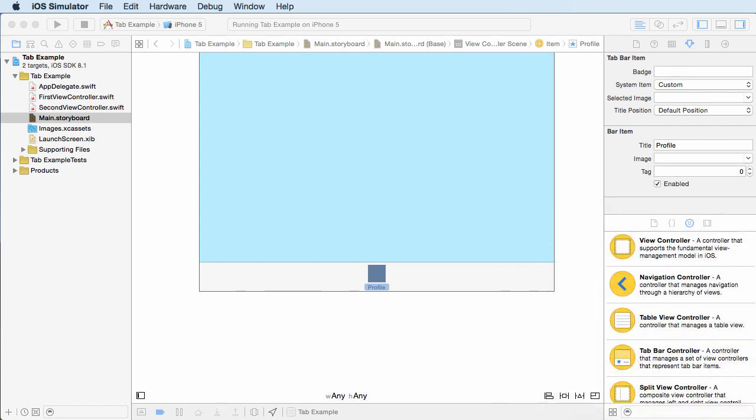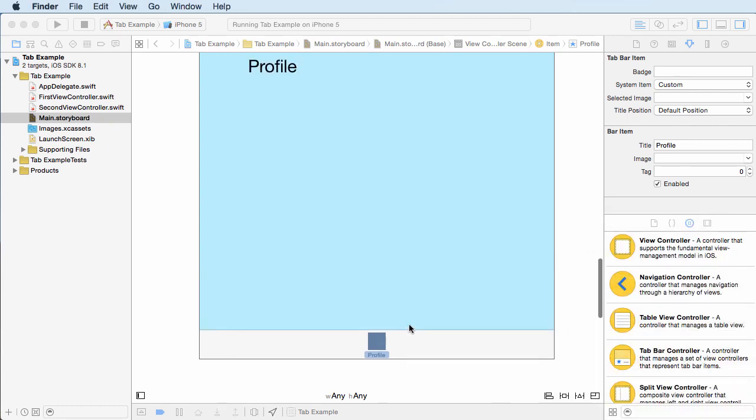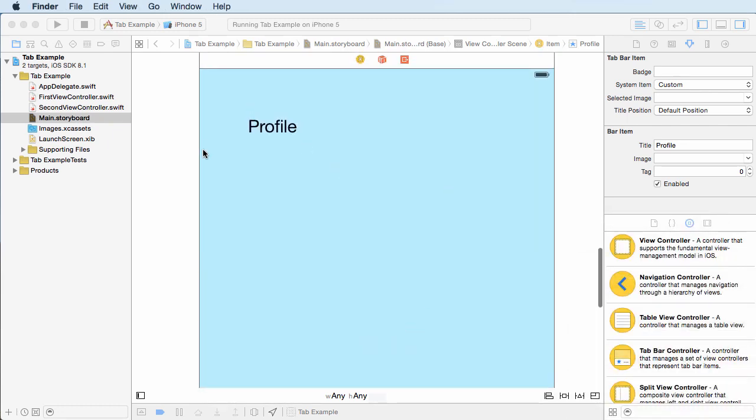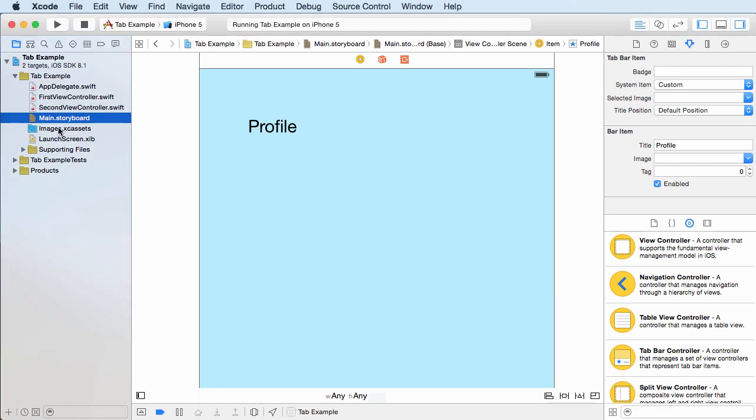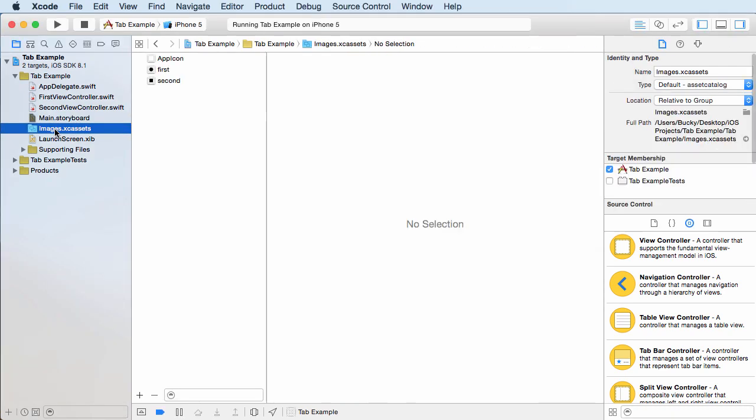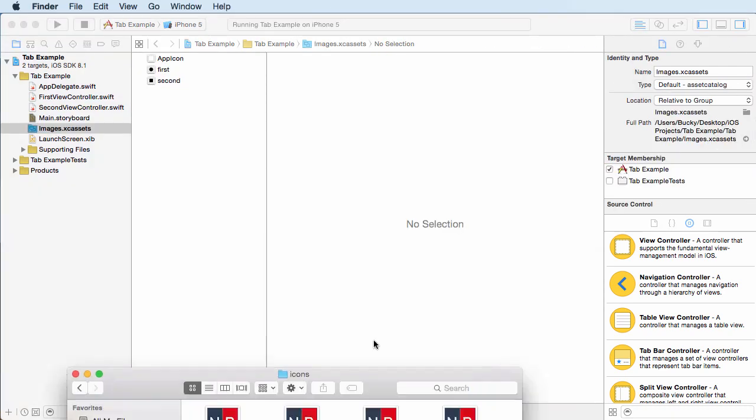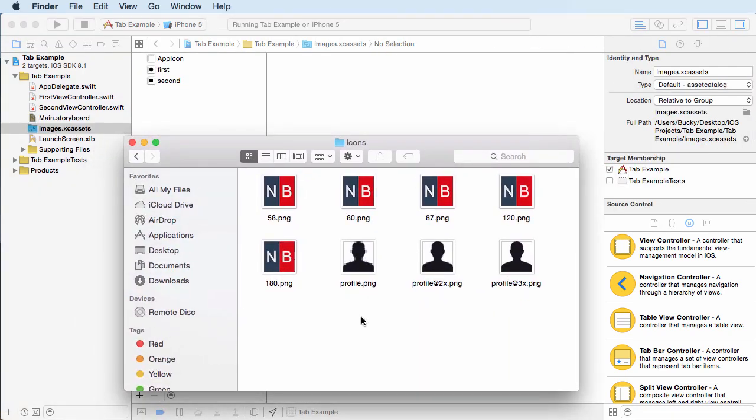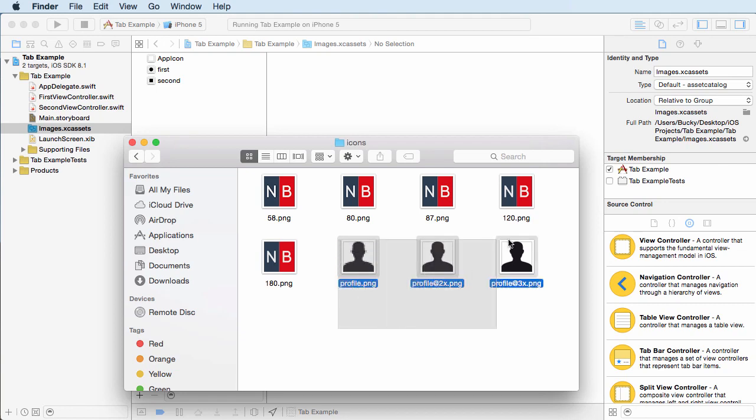Another thing I want to mention is this. So anytime we want to add images, we add them to our assets file. So click your assets file. And of course, what you can do is you can take all of these and just drag them in.